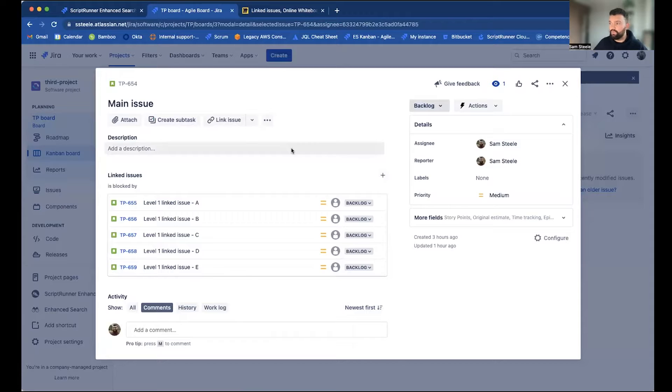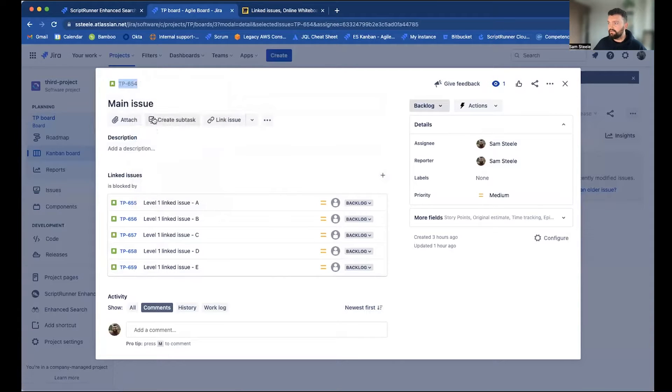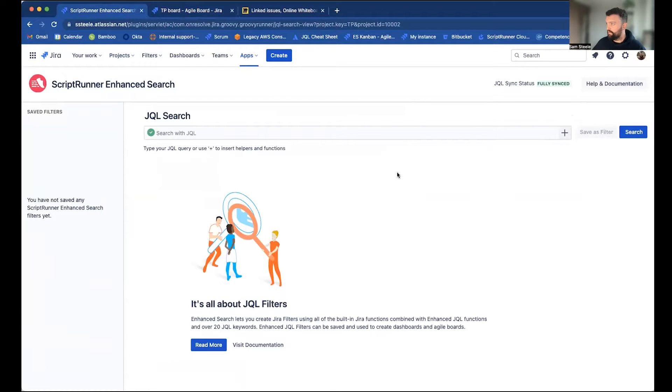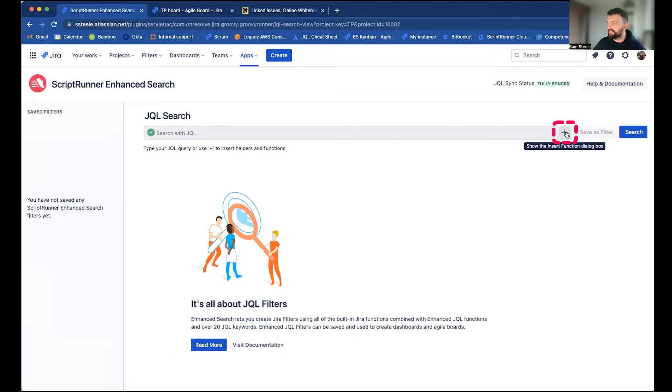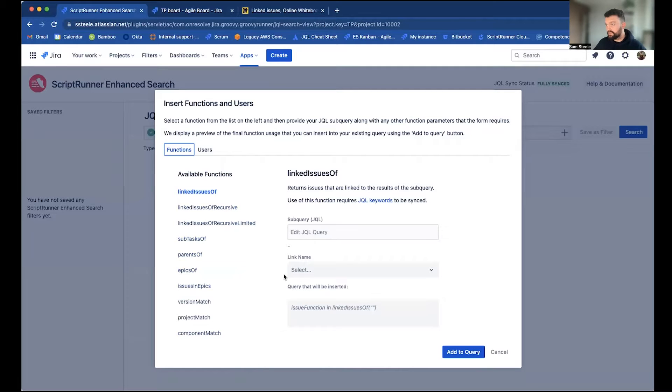So what I'm going to do is copy the issue key, which is here, and head on over to the Enhance Search page. Once here, I'm going to click on this plus, which will open our insert function dialog box, showing us a list of all available Enhance Search functions.